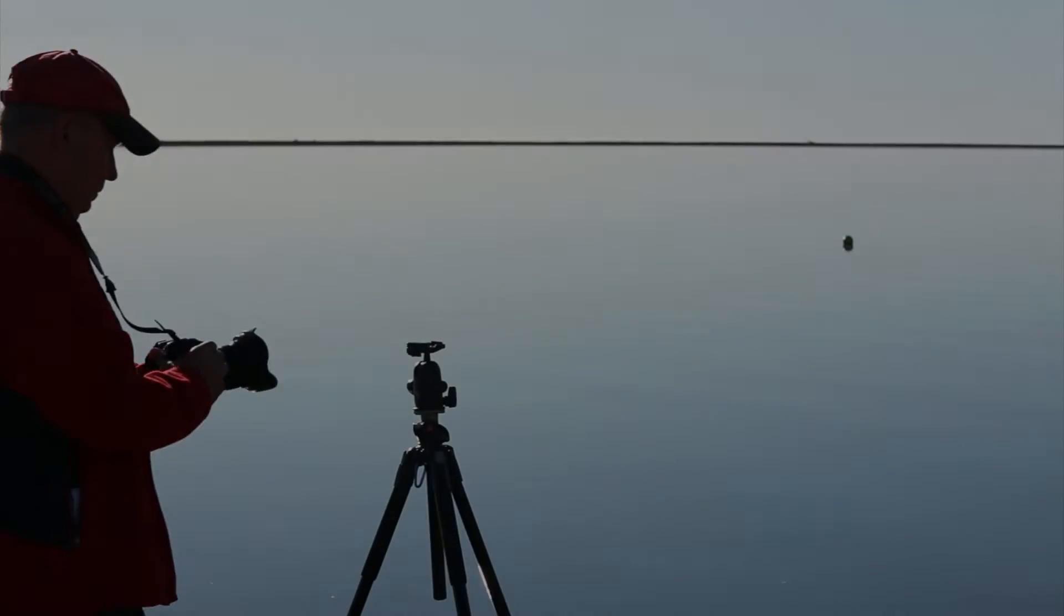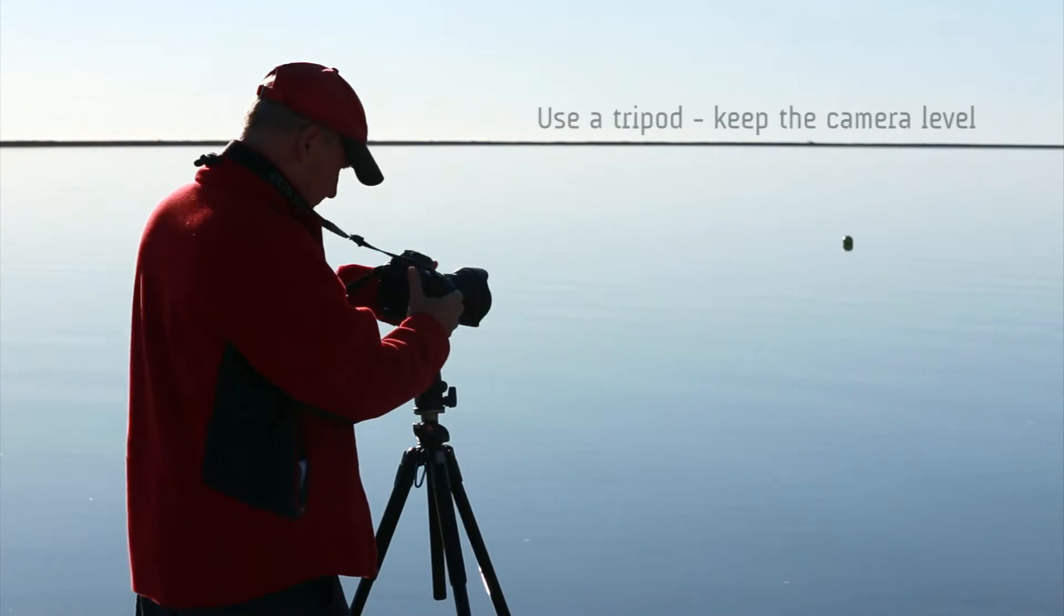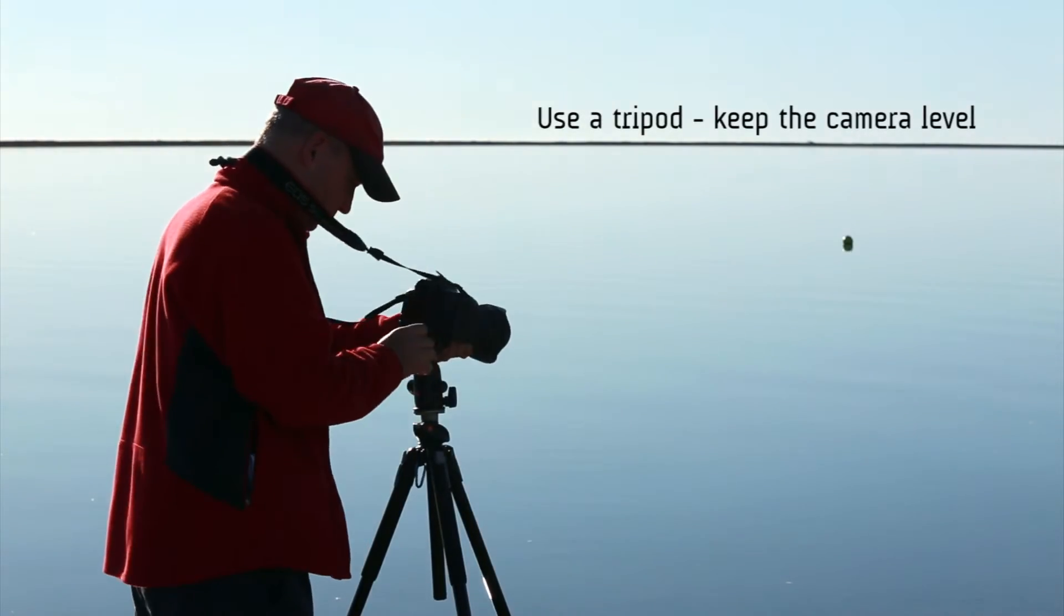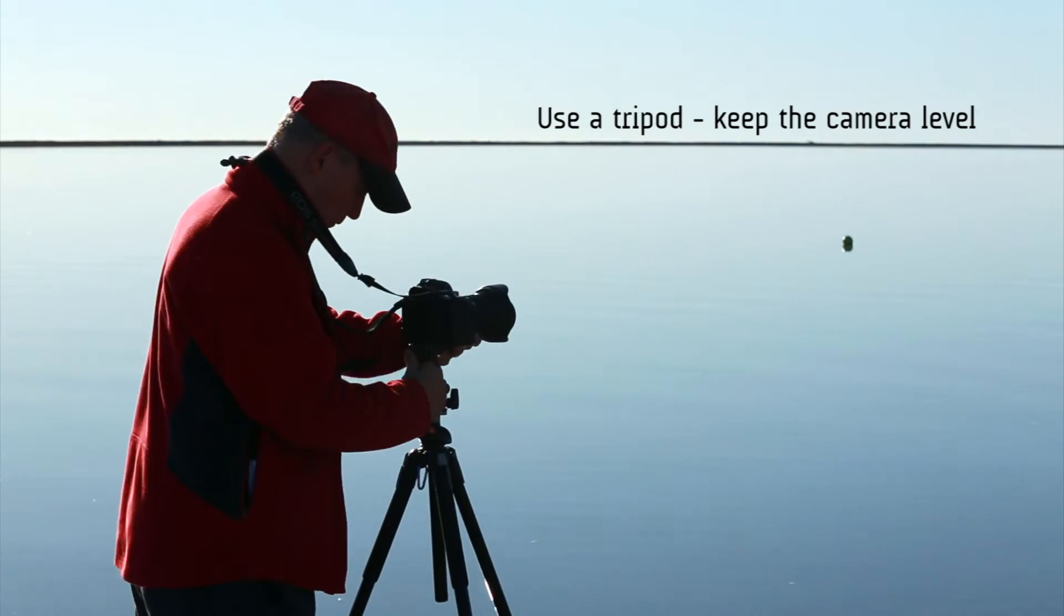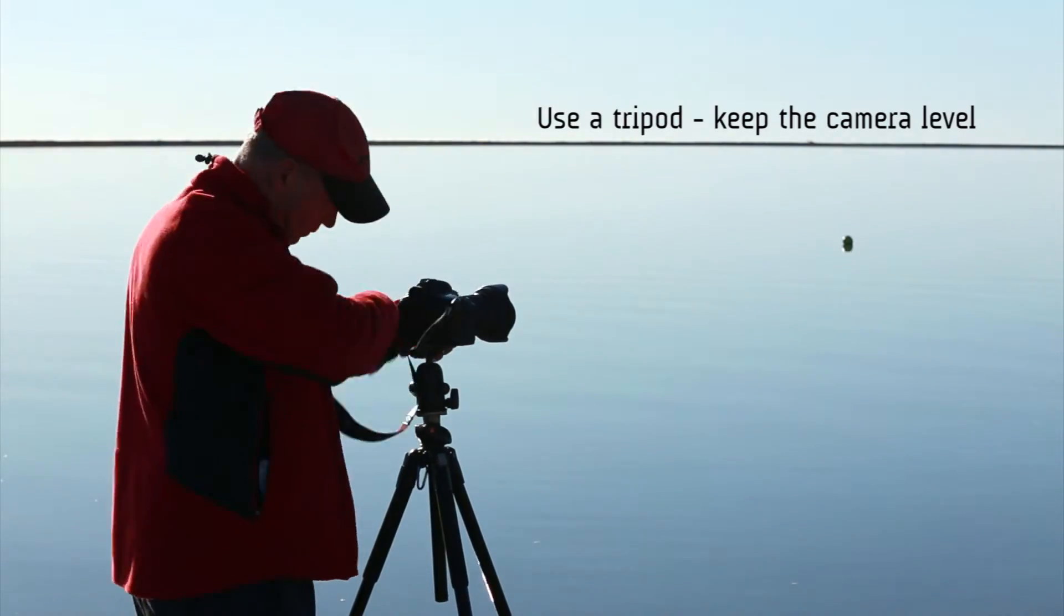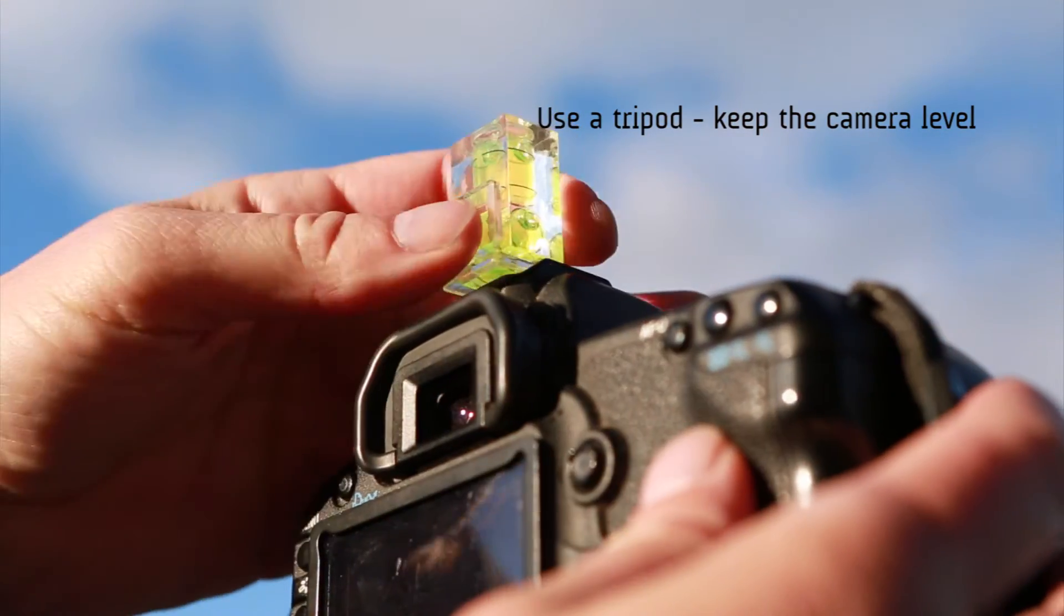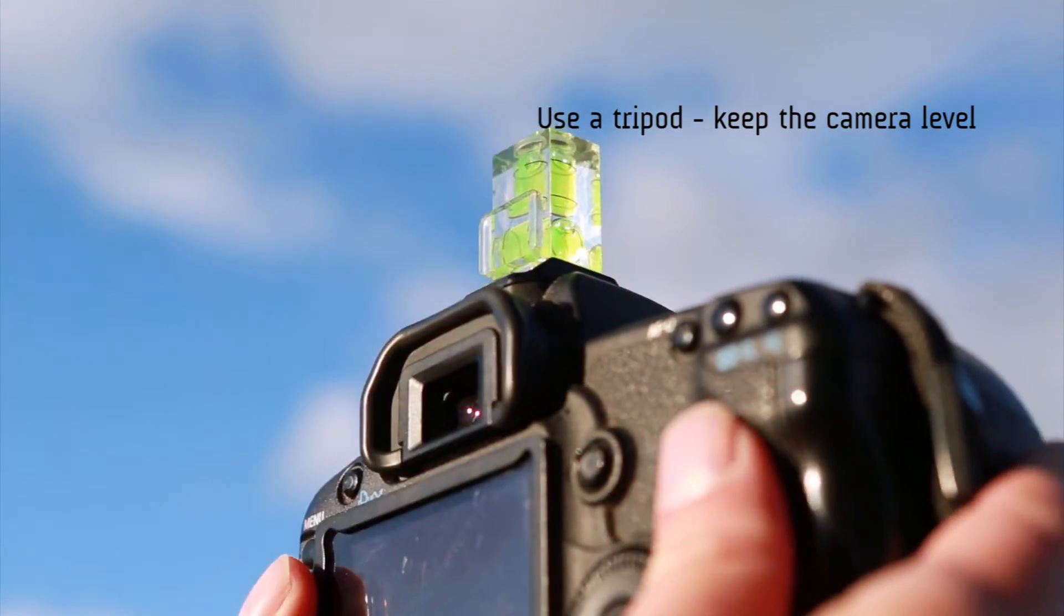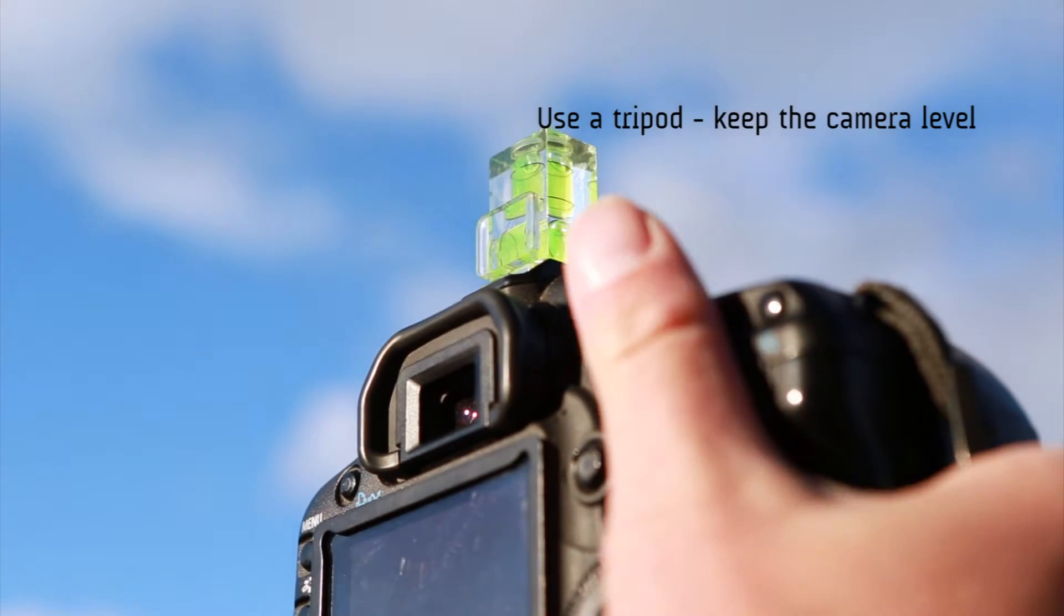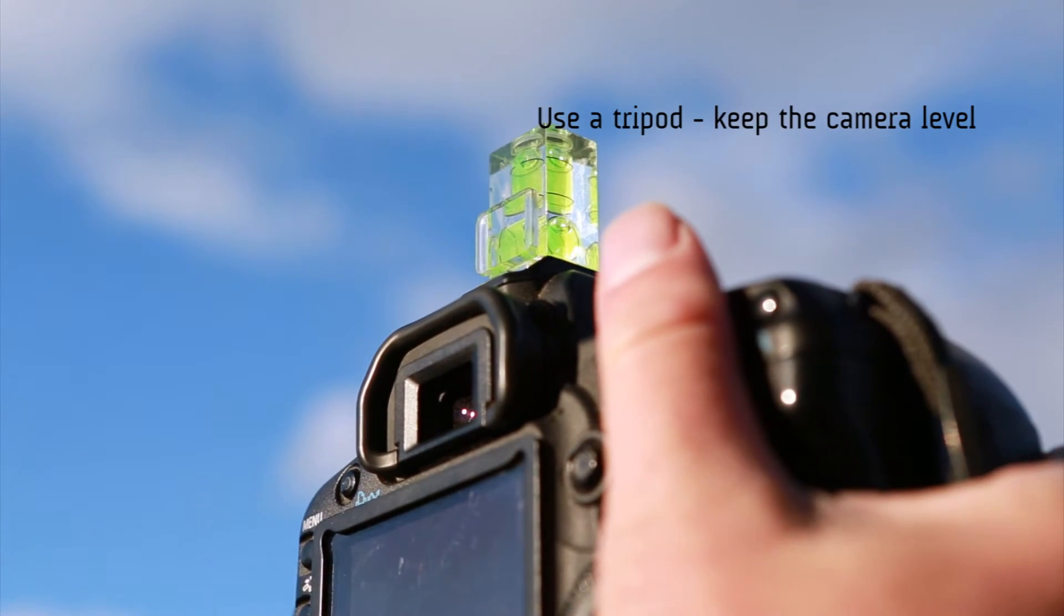Secondly, lock your camera down on a sturdy tripod so the horizon does not move within the frame. If you don't have a tripod, you can stand in one spot, just keep your camera level.